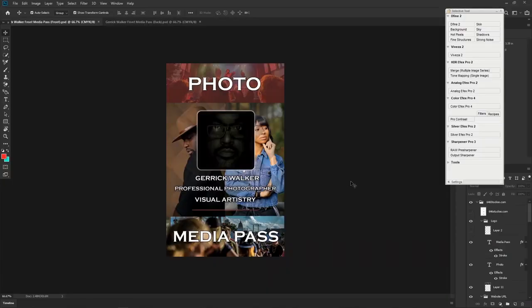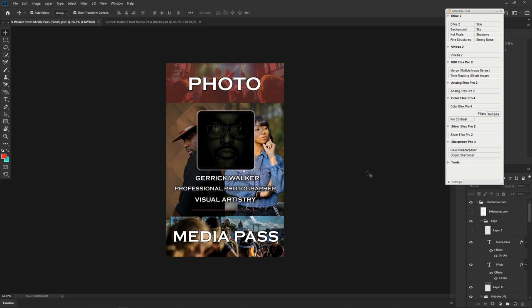I created this. He didn't want anything too fancy—he wanted something very stylish but very simple. I created something based off my original press pass video. This is the front of the media pass.